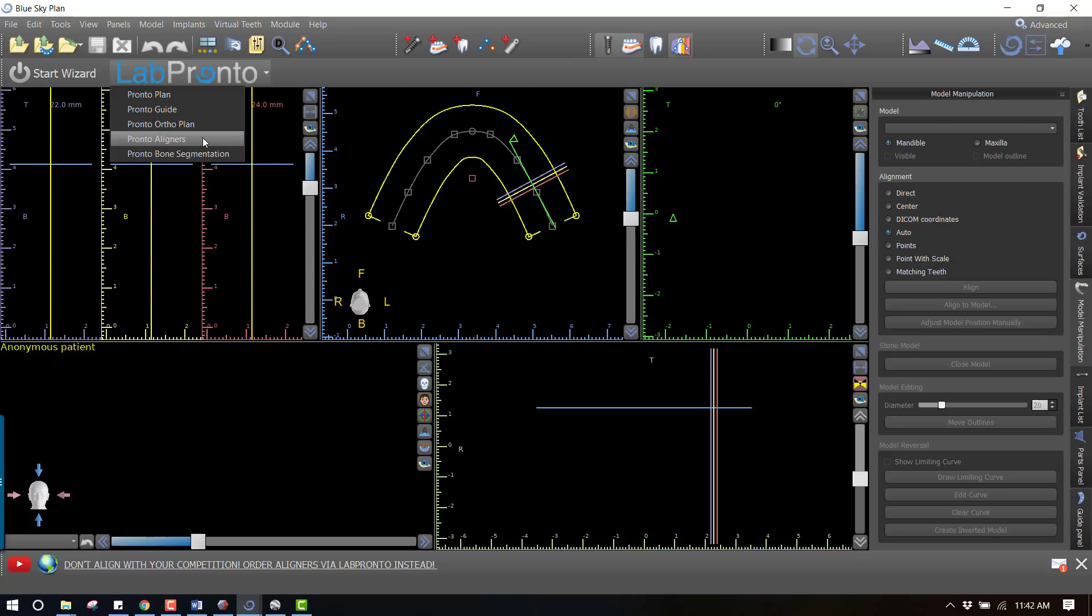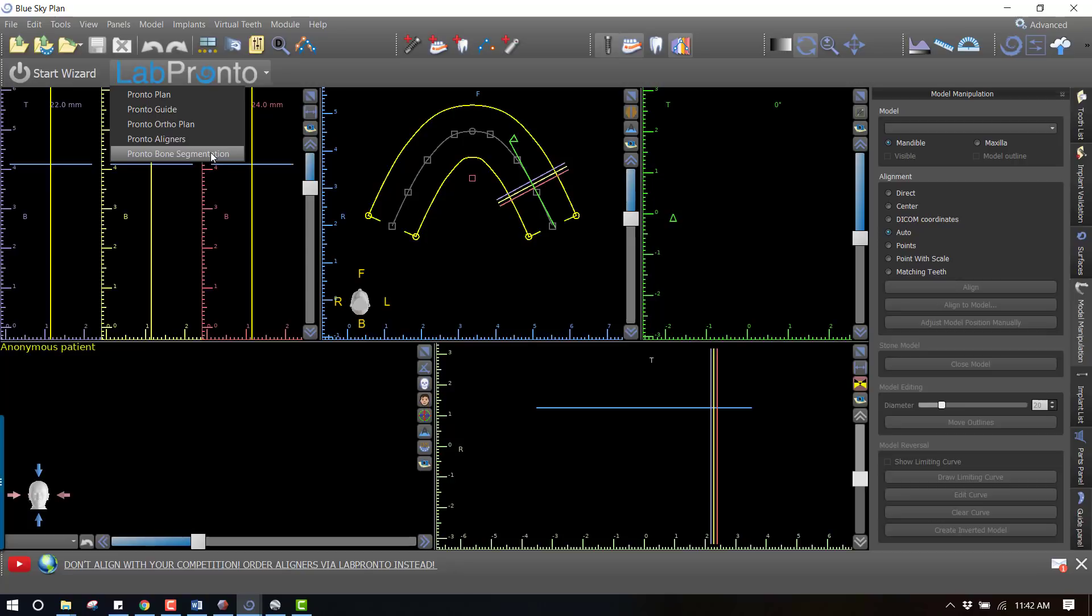If you have a printer and you want to print these models you could just make the aligners in-house and it'll be more affordable, but if you don't even want to fabricate those then you could outsource anything else. Then finally the bone segmentation - if you want to do bone-supported guides anything like that, all of those services are currently available. Very soon we'll be offering many other services such as wax ups, crown designs, bridge designs, all of that.